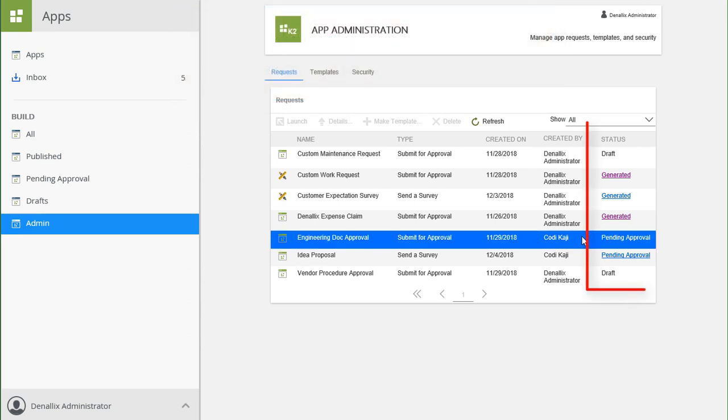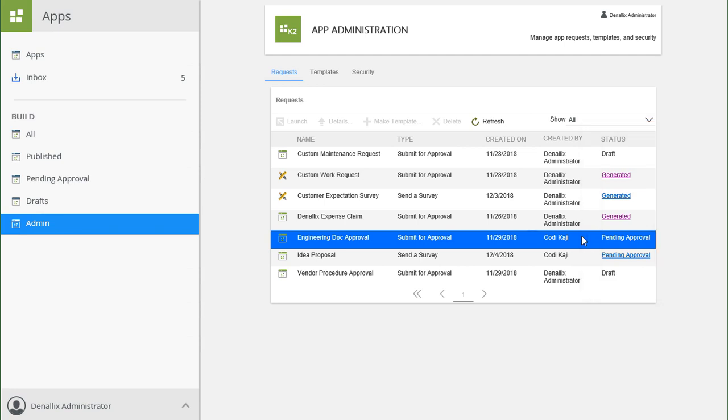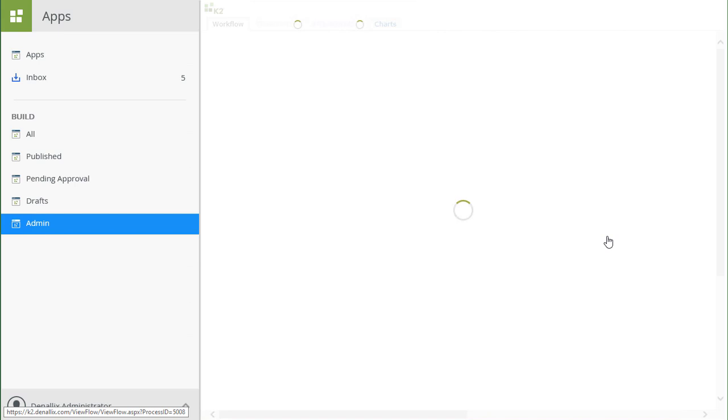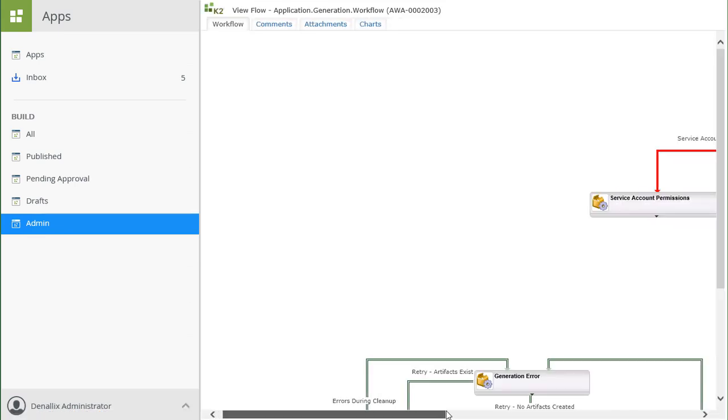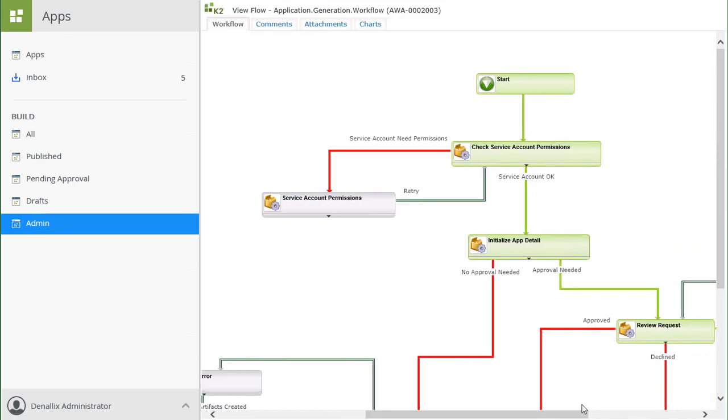Notice the Status column on the right side of the list. This column shows current status for an app, which includes Administration Investigation, Pending Approval, Initialize, Under Review, Canceled, Declined, and Generated. You can click on the status of an app request item if you would like to view the workflow's ViewFlow report for more details.